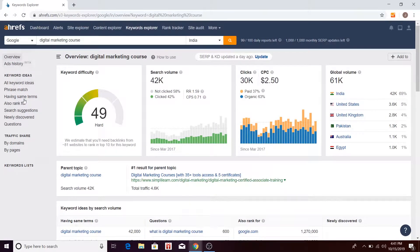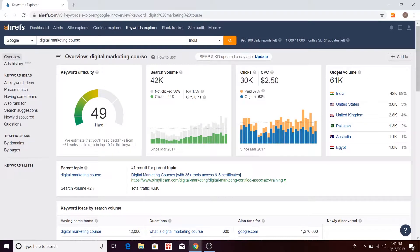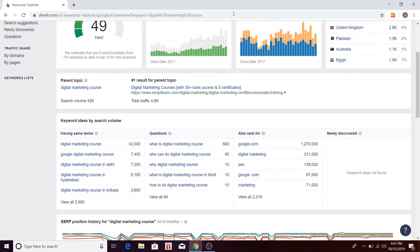There are two different sections you can see: keyword ideas and traffic share, which also provide you different data sets. There are a few very important metrics: keyword difficulty, also called KD, then search volume, clicks, CPC, and global volume. Many metrics are there along with parent topic.